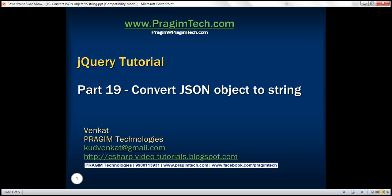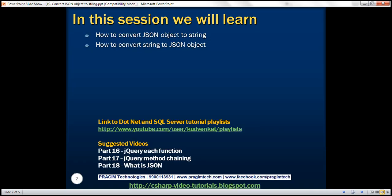This is part 19 of the jQuery tutorial. In this video, we'll discuss how to convert a JSON object to a JSON string and a JSON string to a JSON object. This is a continuation of part 18, so please watch part 18 before proceeding.